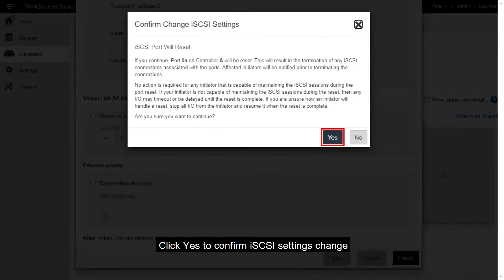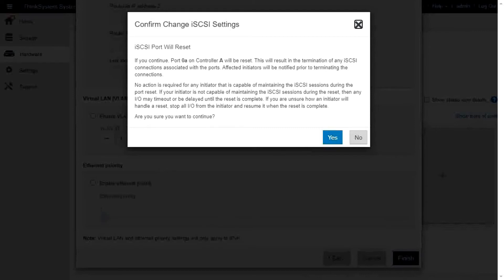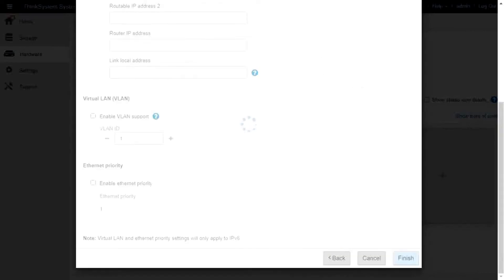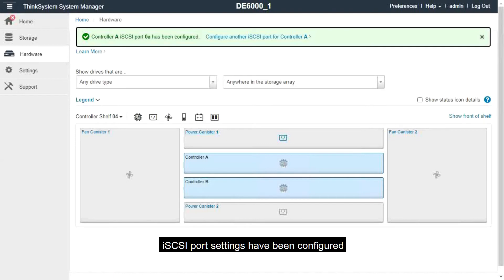Click Yes to confirm the iSCSI settings change. The iSCSI port settings have been configured.